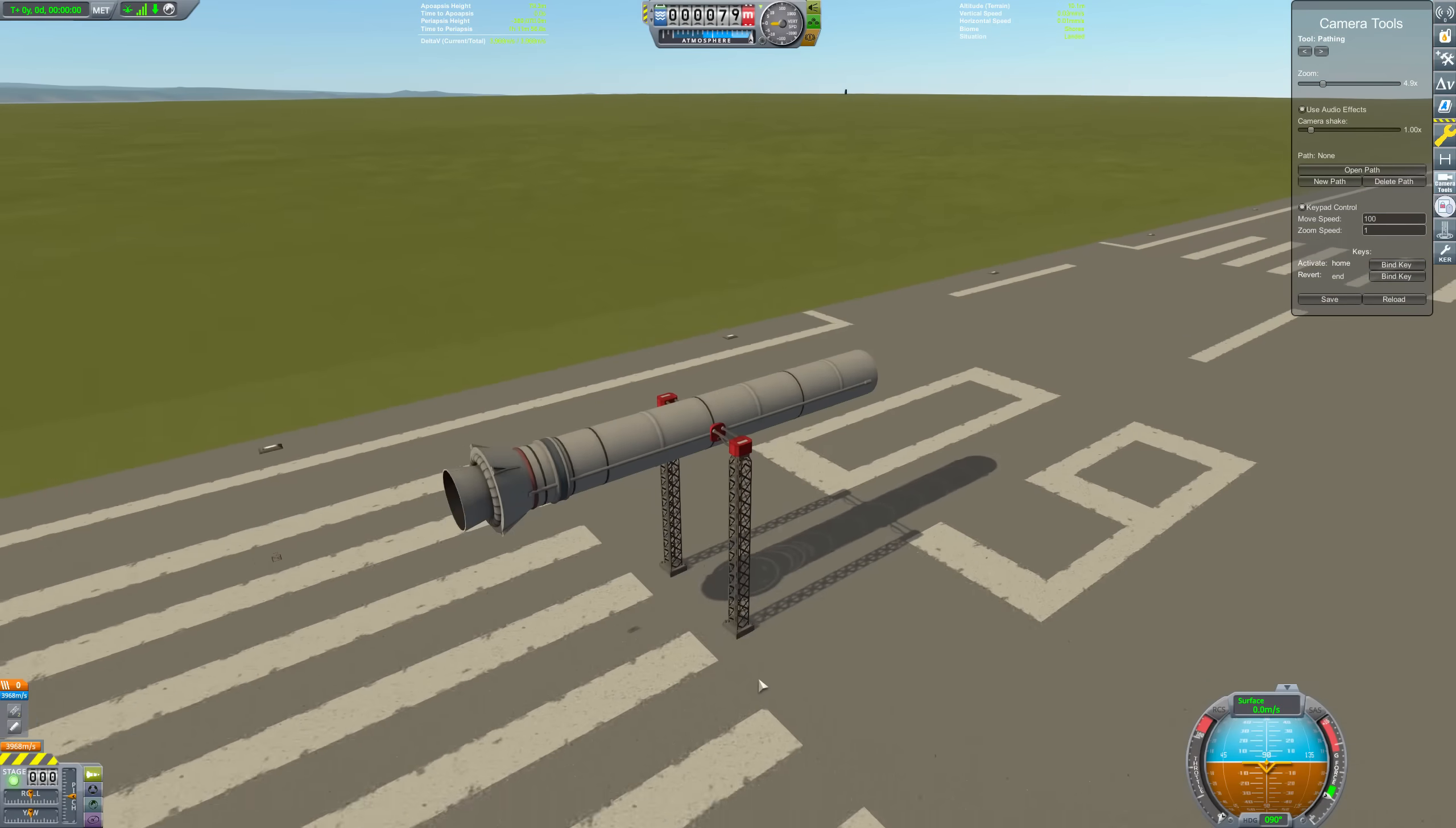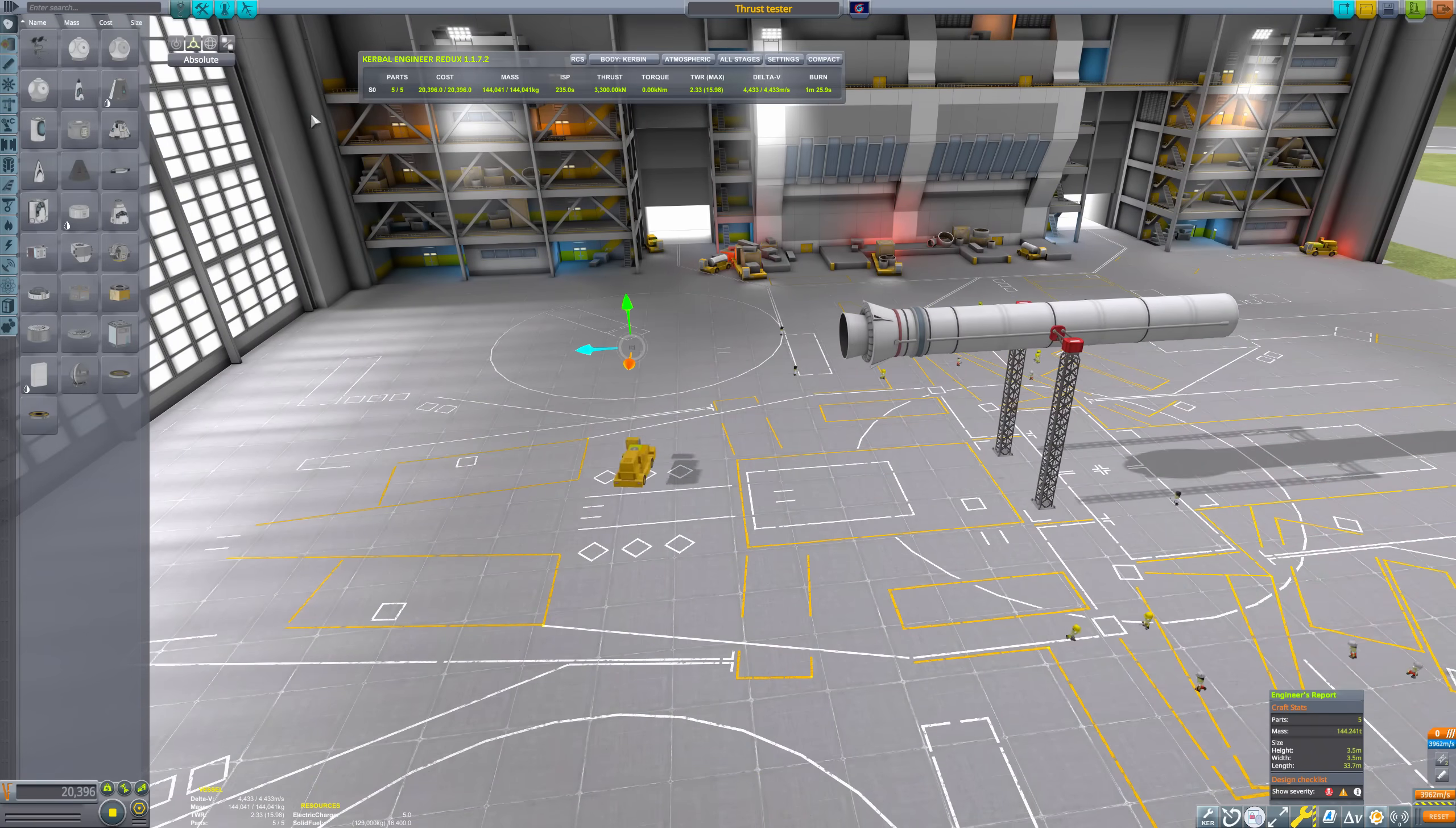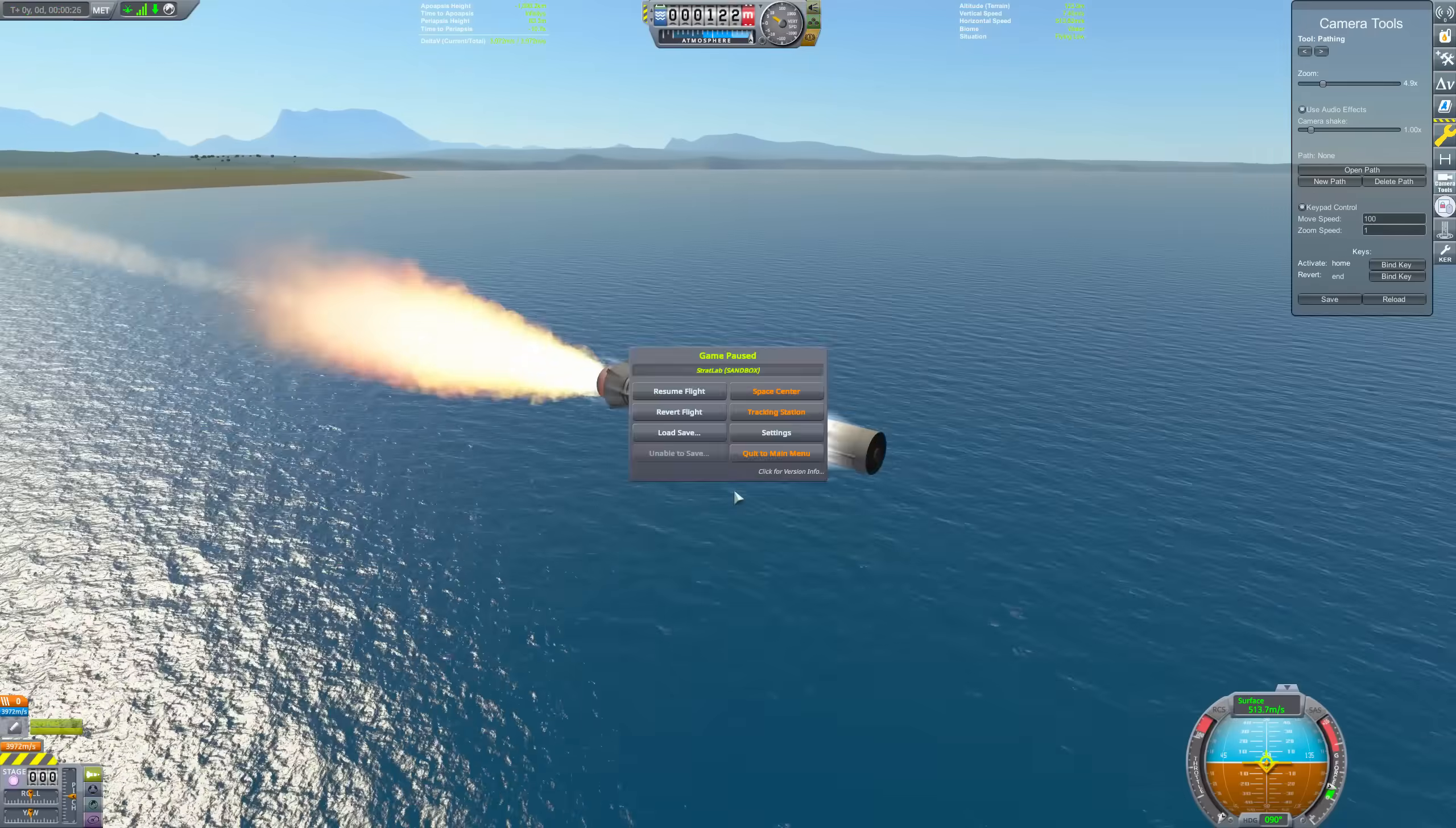If the obstruction does not absorb any thrust at all, then the craft will accelerate at a rate given by Newton's second law. Also, I had cheats on for these tests to prevent the mass from changing and the obstruction from overheating in the engine exhaust.